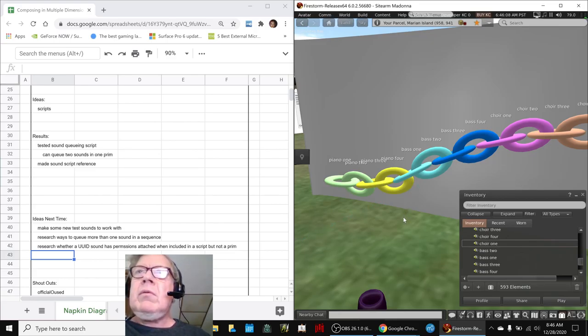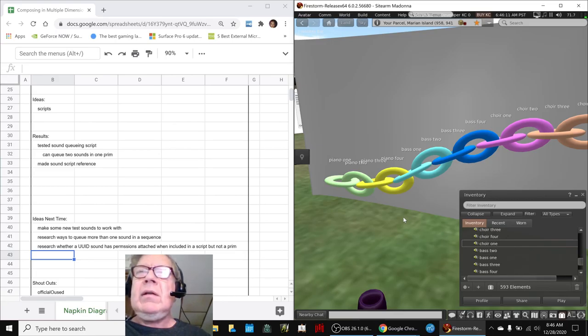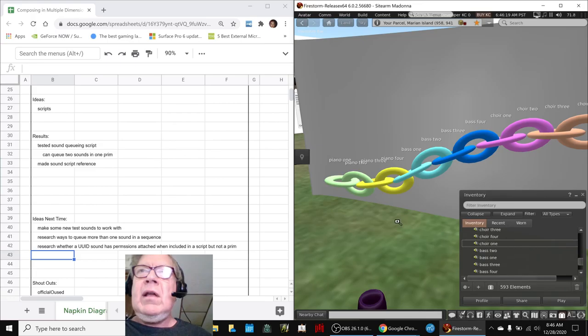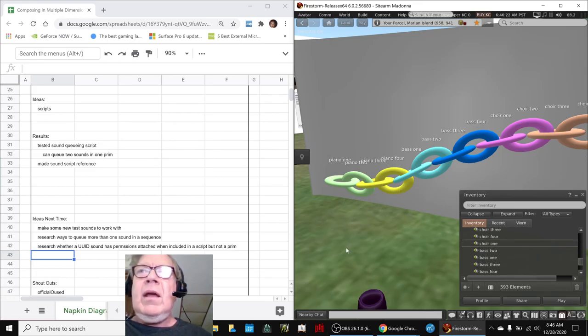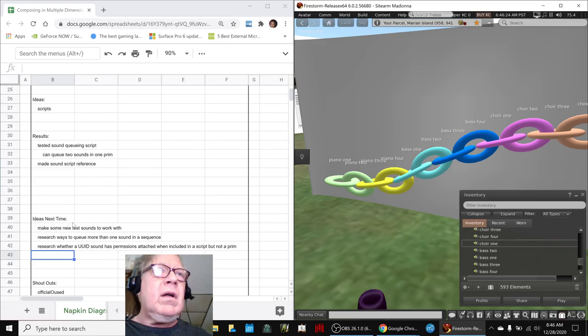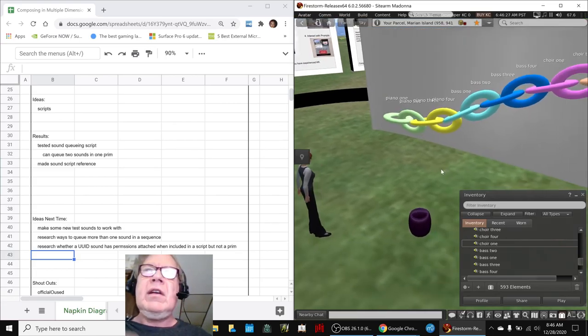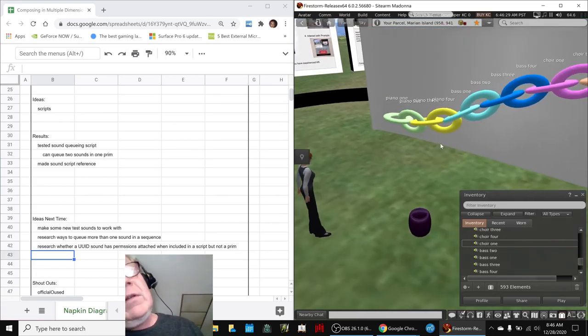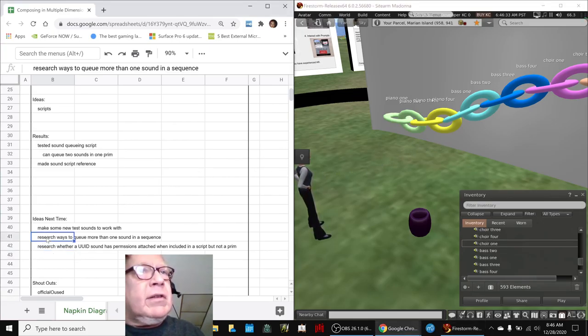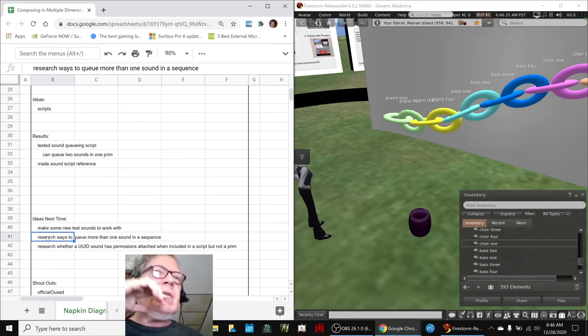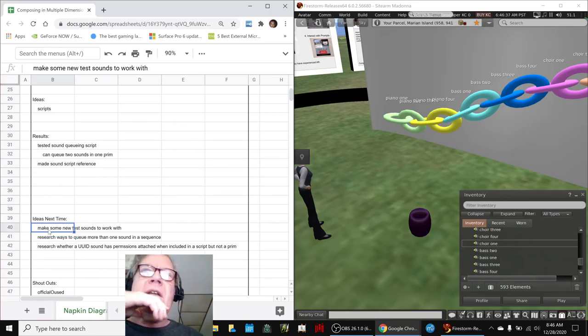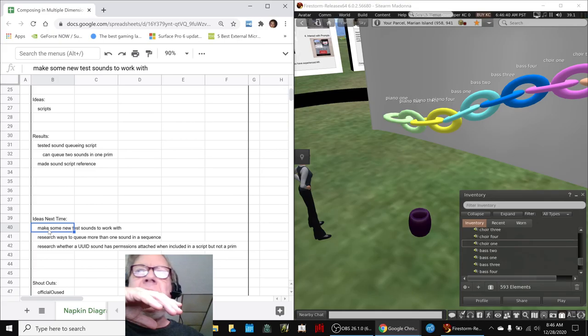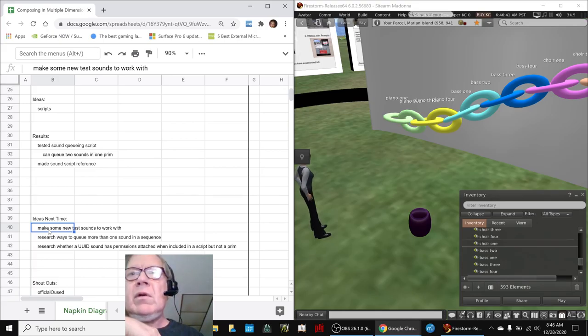So what we're trying to get to is the ability to take a composition that's like a minute 40, which means it has 10, 10 second pieces, and play the whole minute 40 in a row. And we're kind of up against the wall saying you can only play something up to 20 seconds at the moment. So that's our other idea is to research ways to cue more than one sound in a sequence. Also, now that we're kind of getting our hands around this, perhaps make some new test sounds to work with based on our newest composition.